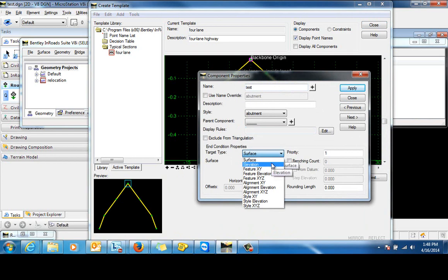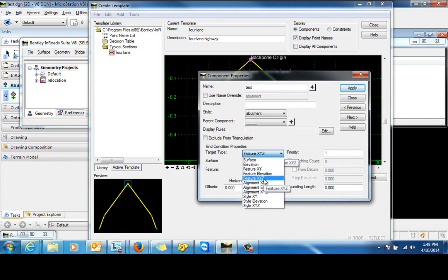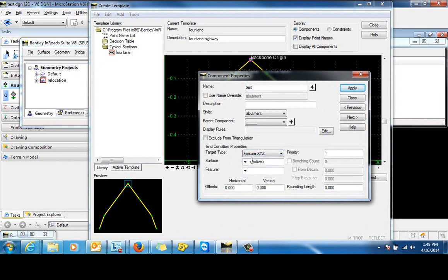This test component is going to target feature XYZ that exists in our surface. And for this example, that feature will say that its name is right-of-way. Click apply and close.